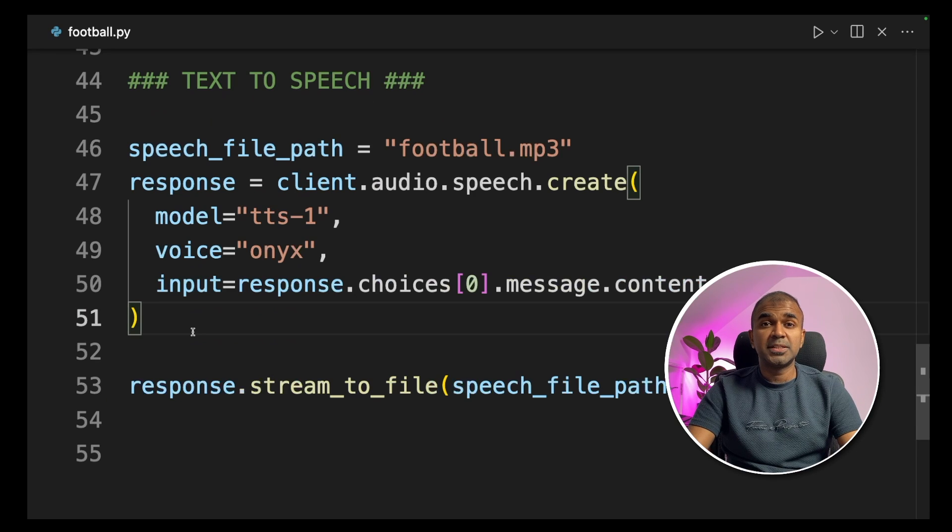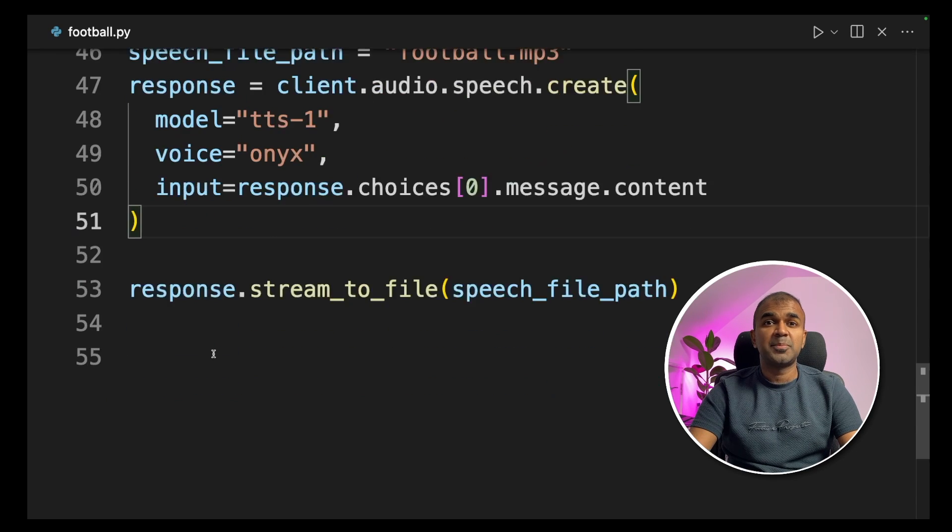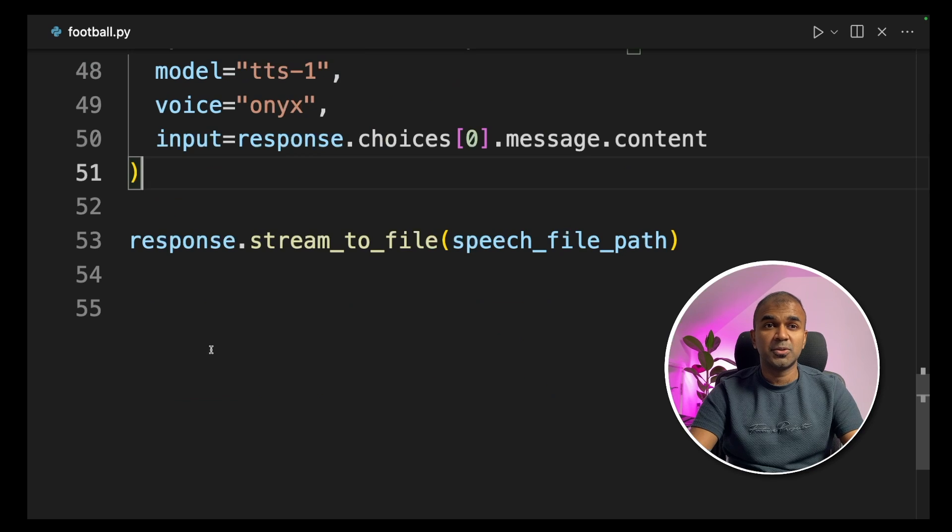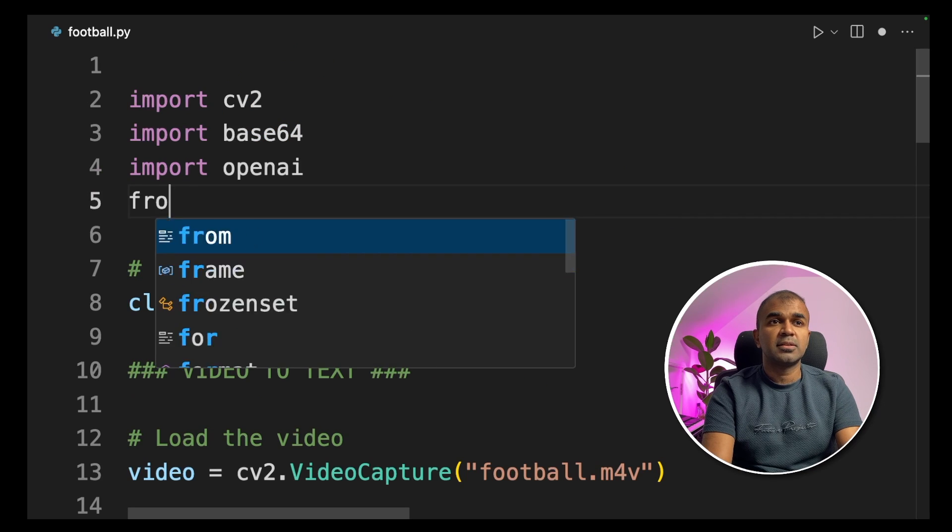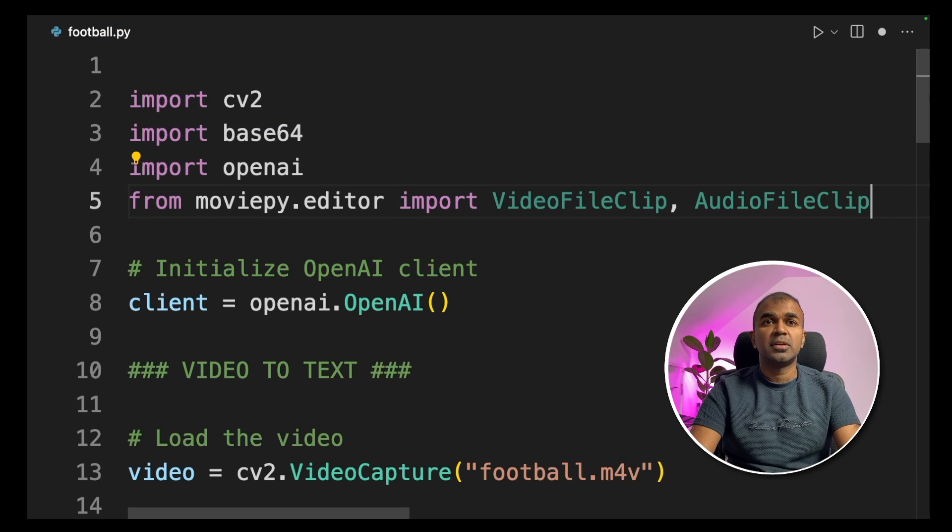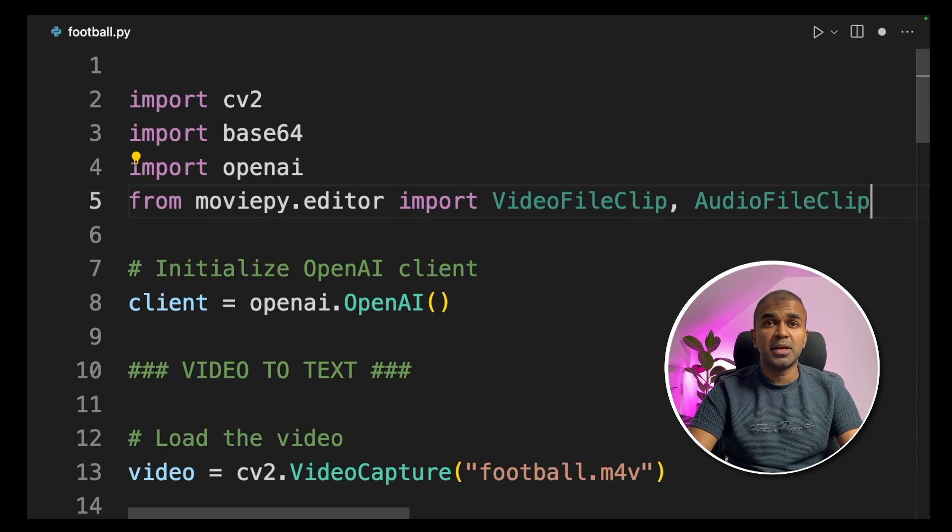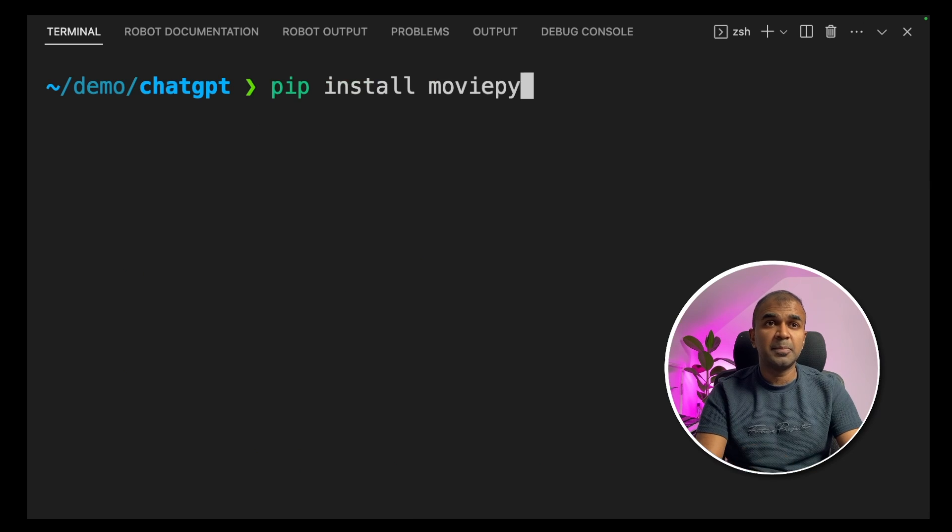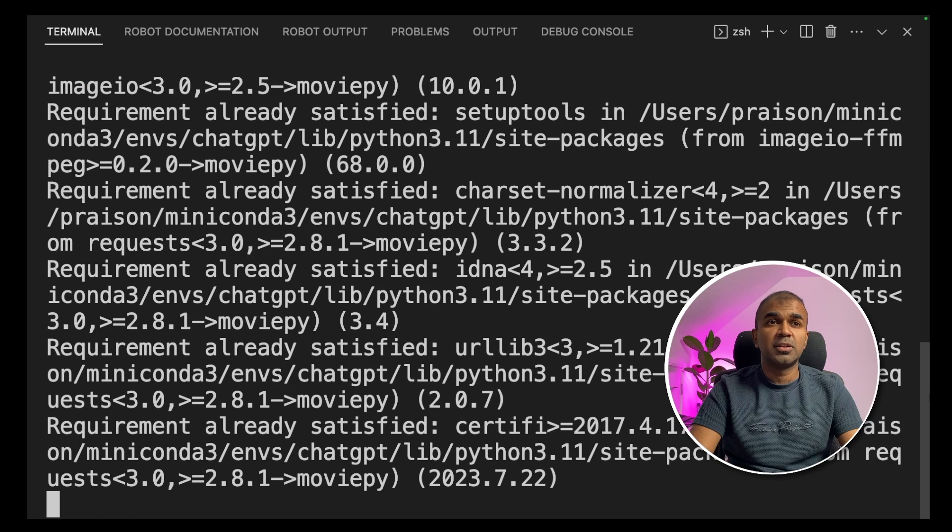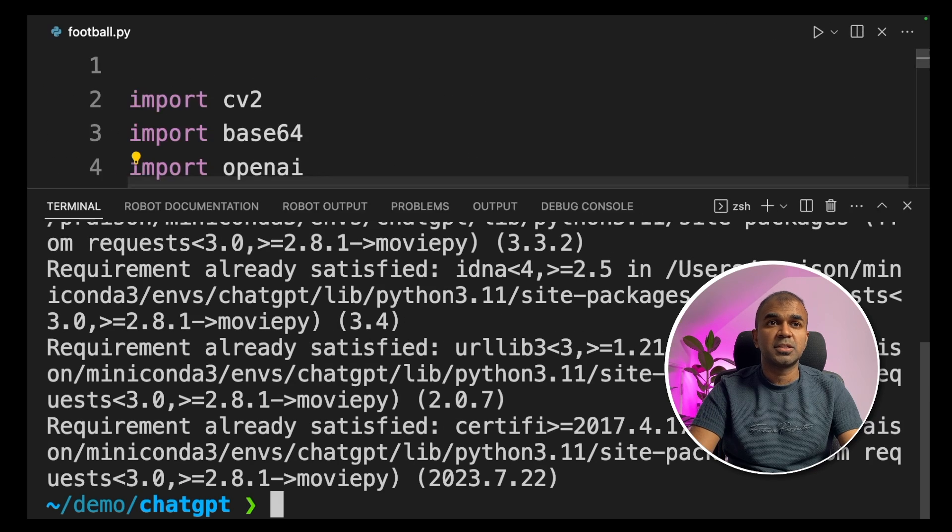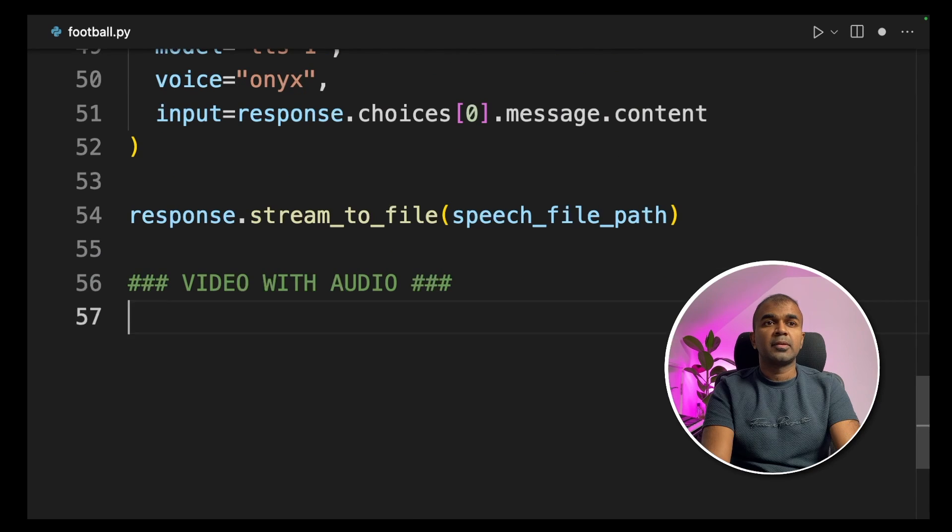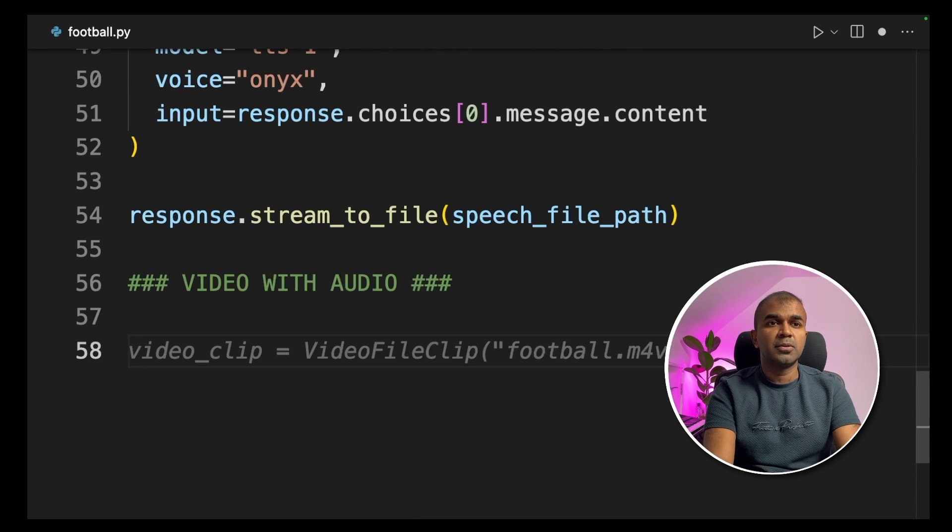Now we have completed the text to speech. The final step is to merge the video and the audio. To do that, from moviepy.editor import VideoFileClip and AudioFileClip. In our terminal, pip install moviepy to install the moviepy package. Next we are going to the bottom of the code, video with audio.